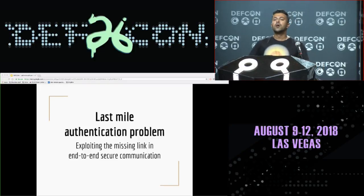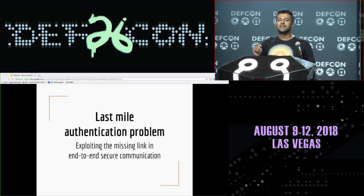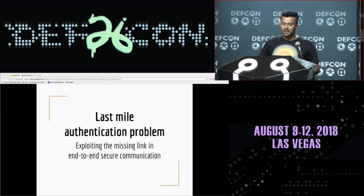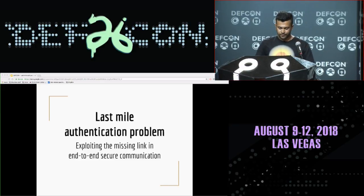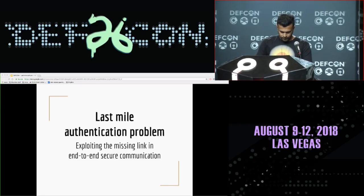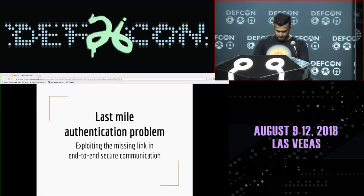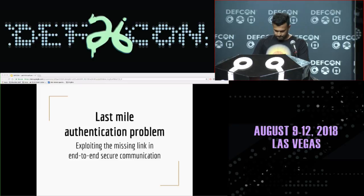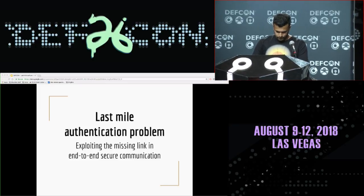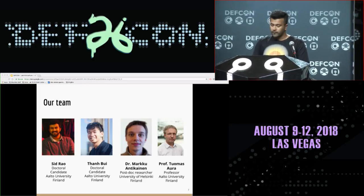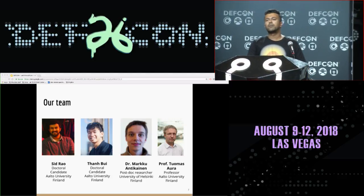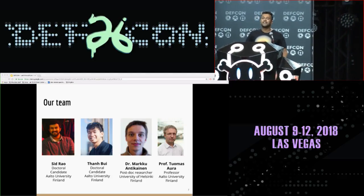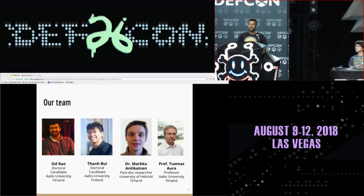We will shortly dig deeper into knowing what is the last mile and what is this missing link. But before that, let me start by introducing myself and the research team behind this. I am Siddharth Rao, a doctoral candidate in Aalto University, Finland, and I research on security and privacy.